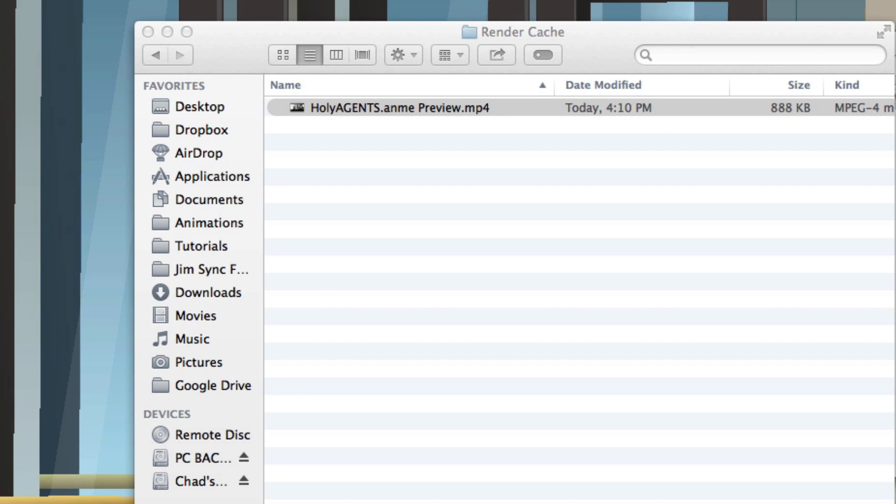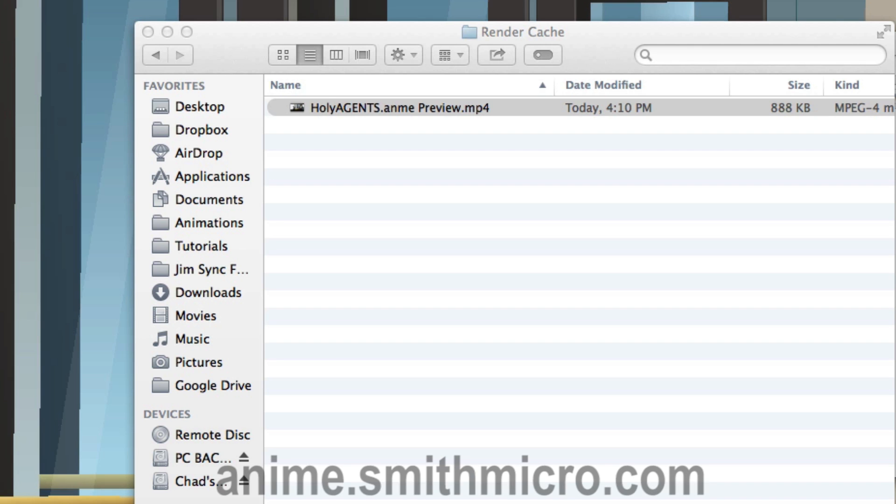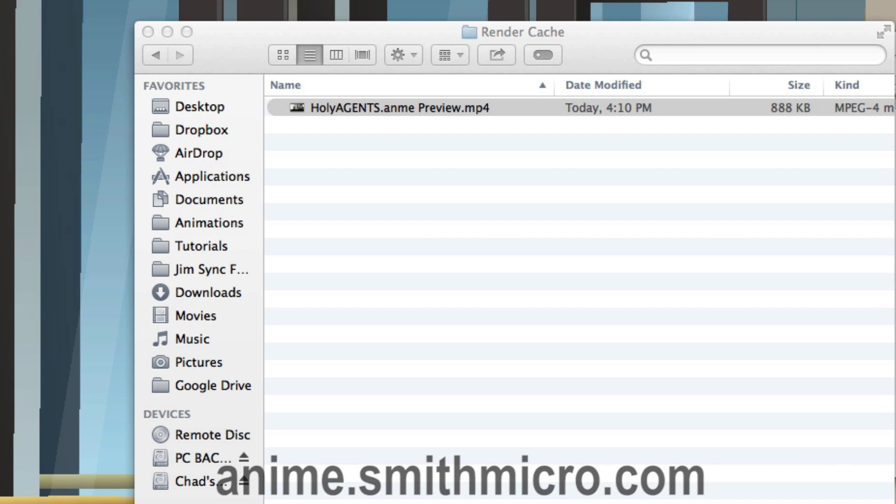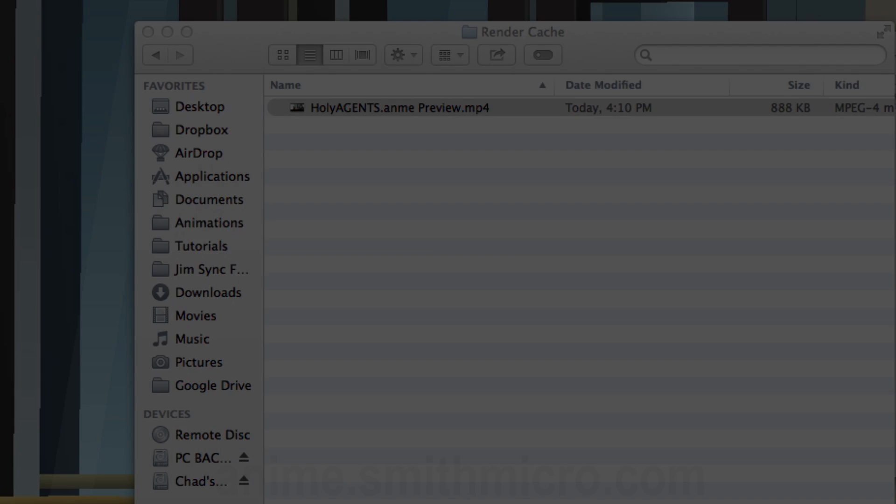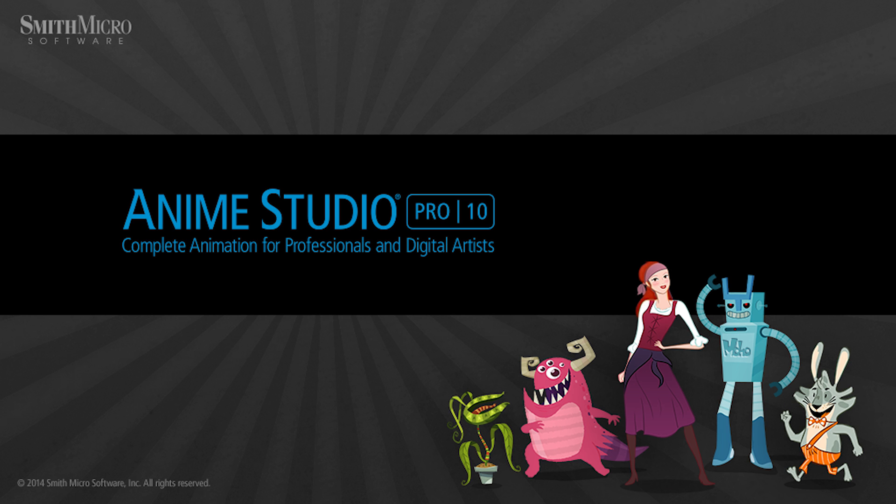But anyway, that is the preview animation setting in Anime Studio Pro 10. Be sure to check it out. It can be a real time saver and provide you a clear view of what is going on on your workspace. If you would like more information on Anime Studio, please check out the official Anime Studio website at anime.smithmicro.com. Thanks for watching guys and we'll see you in the next video.